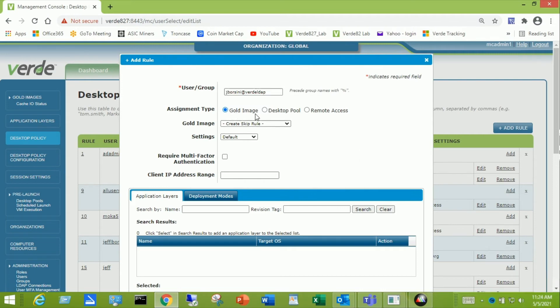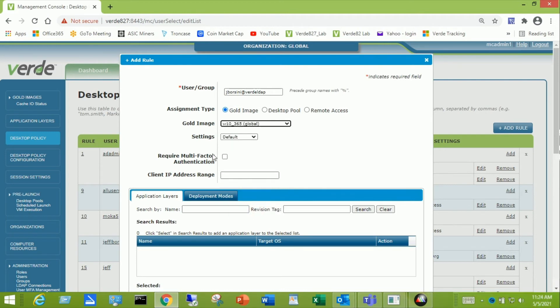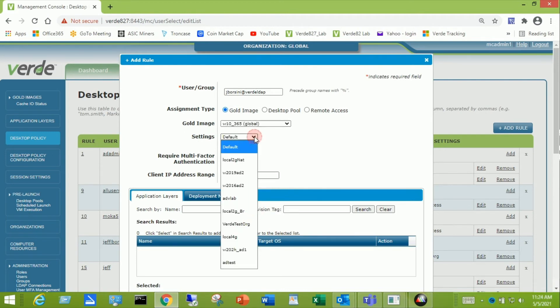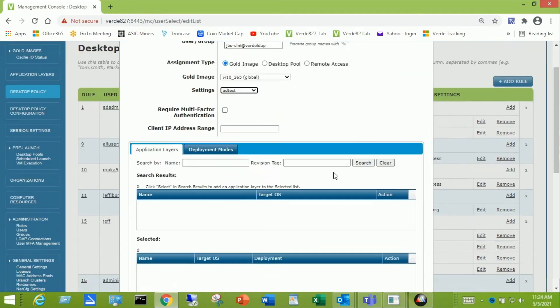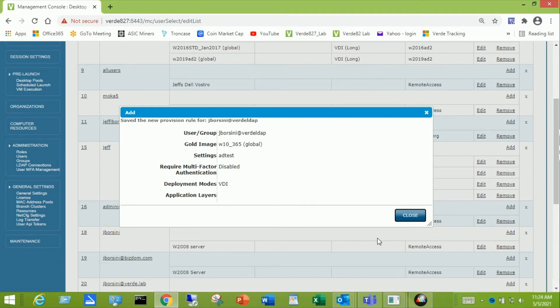I want to choose a gold image. I want to select the gold image. I'm going to choose my Windows 10 with Office 365. We made a session setting. It's called adtest. I'm going to select that. In the dropdown, scroll down and click save. And now we have all three components.